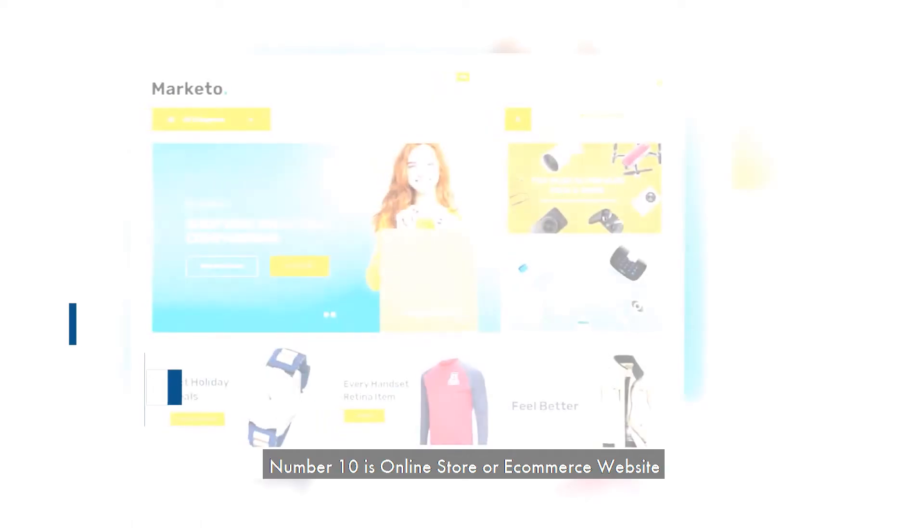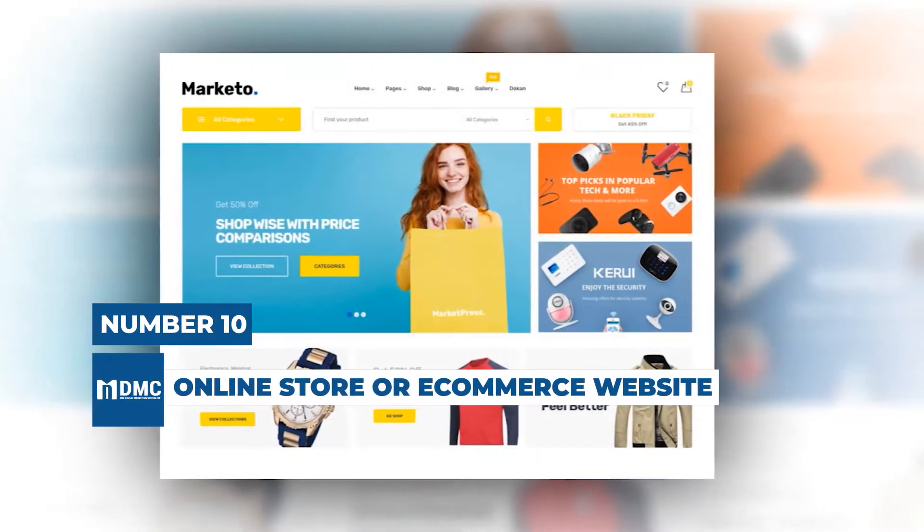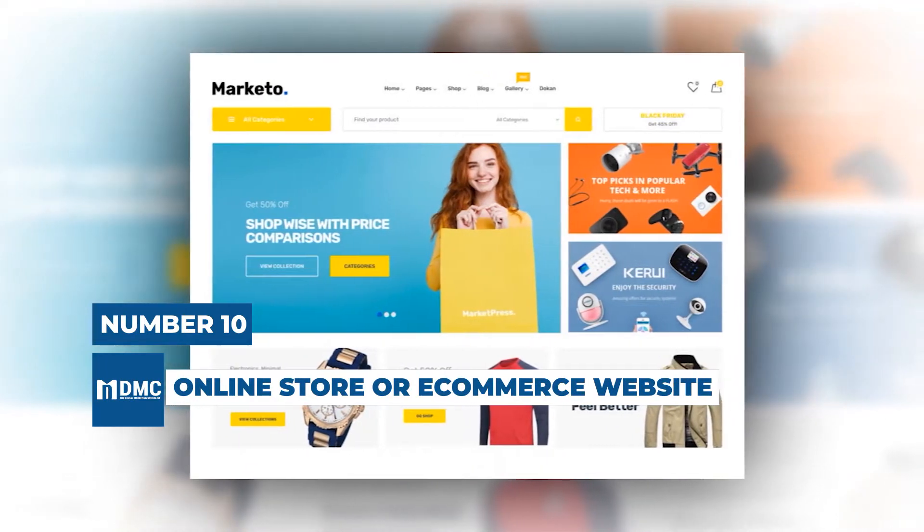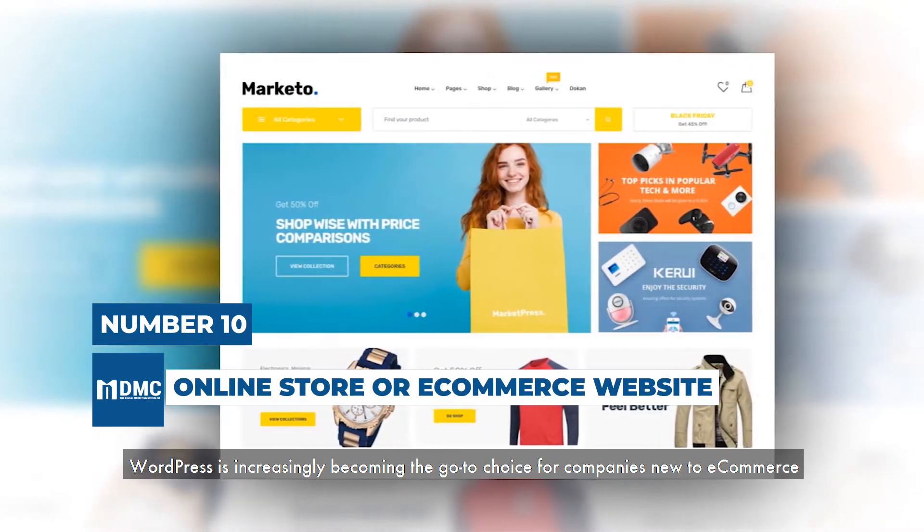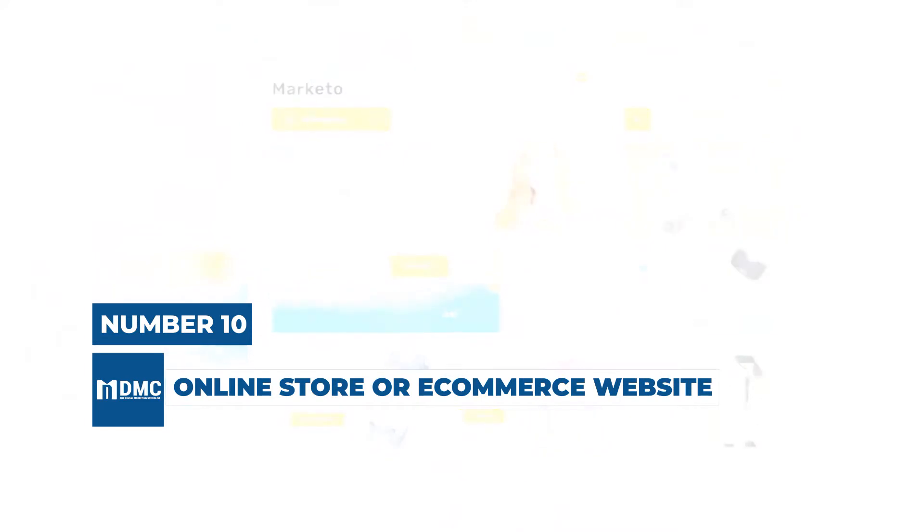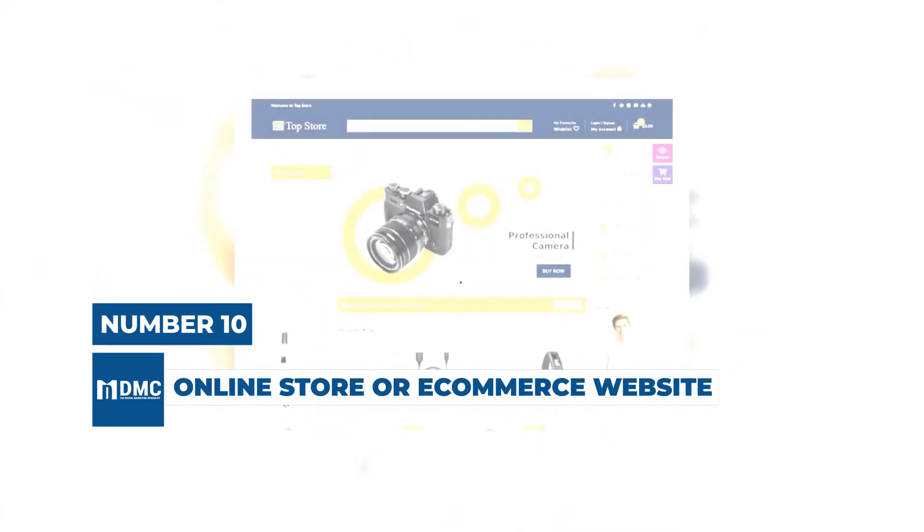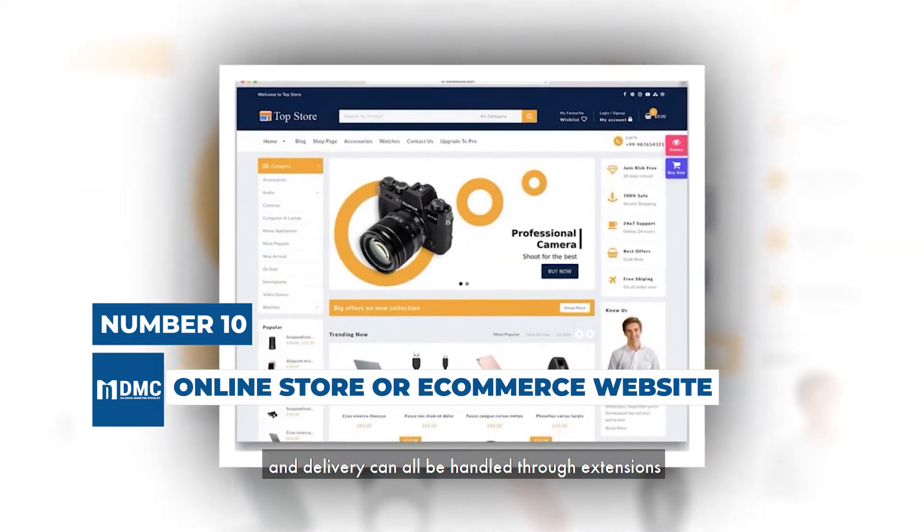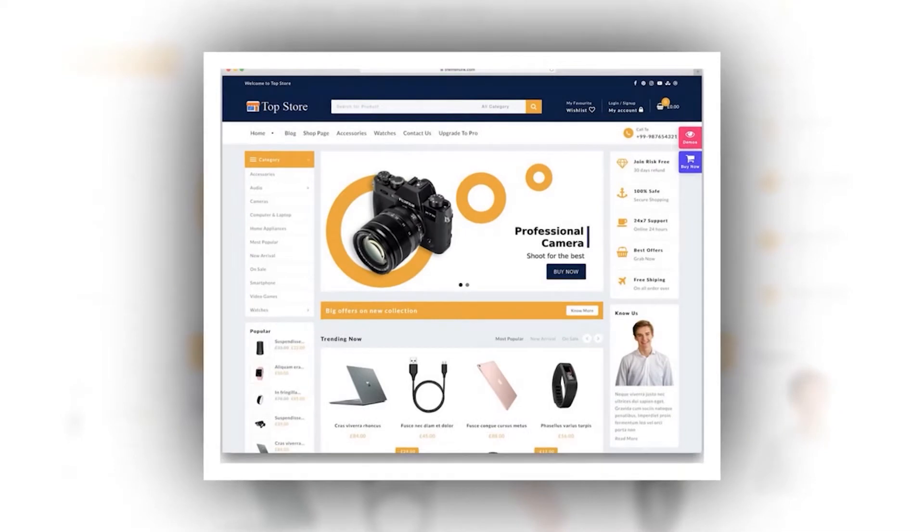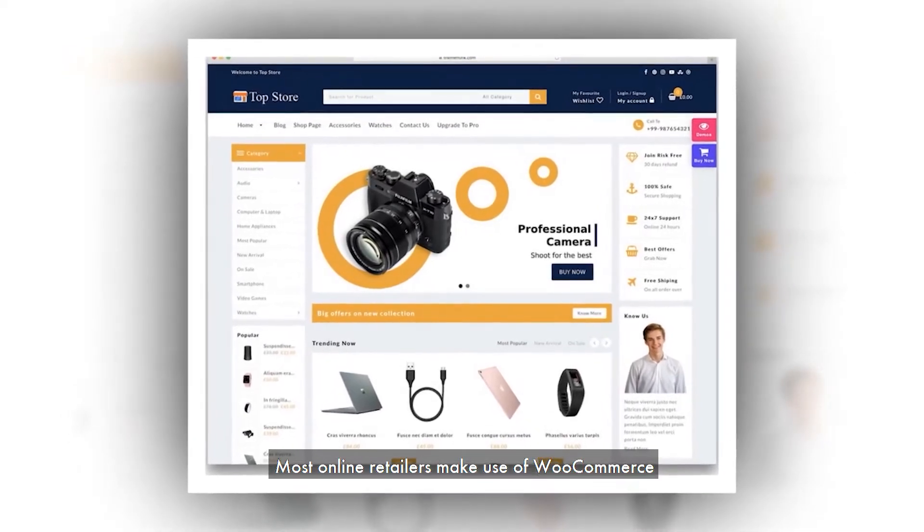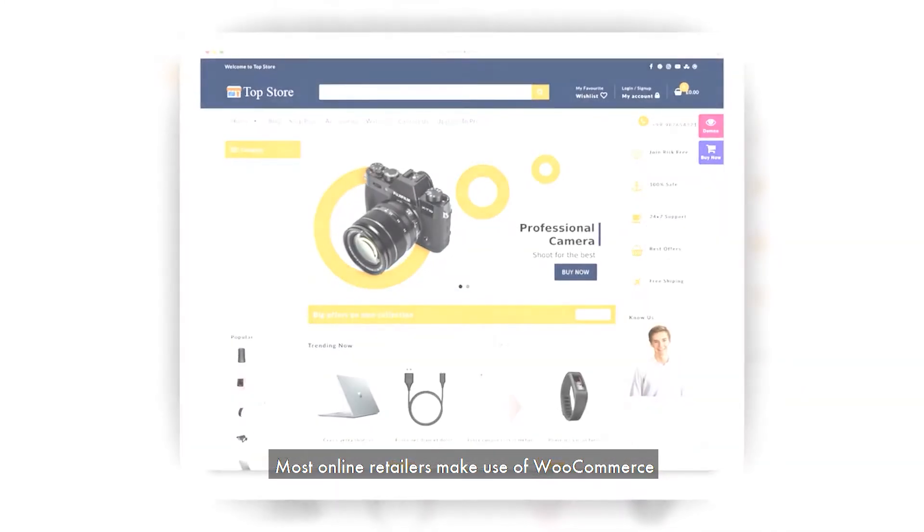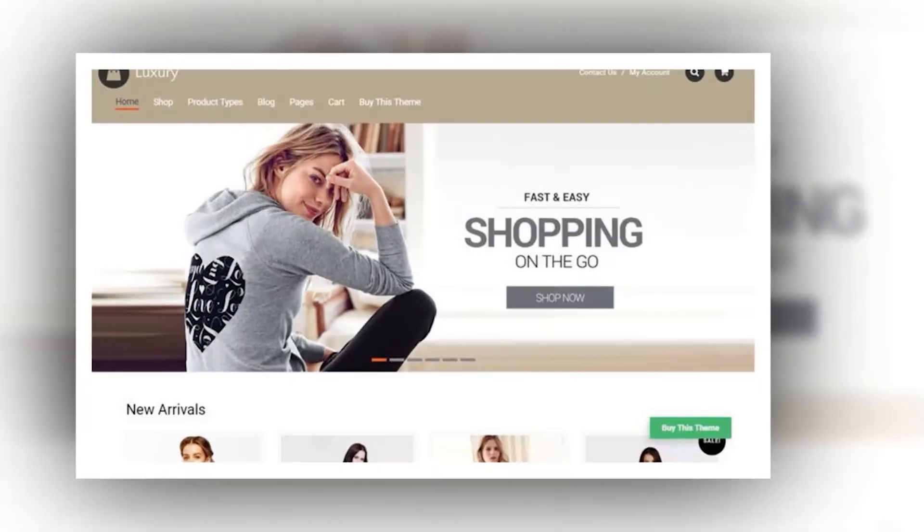Number 10 is Online Store or E-Commerce Website. Because of its simplicity, WordPress is increasingly becoming the go-to choice for companies new to e-commerce. Payments, inventory, sales tax, and delivery can all be handled through extensions. Most online retailers make use of WooCommerce, a plugin specifically designed for the WordPress platform.